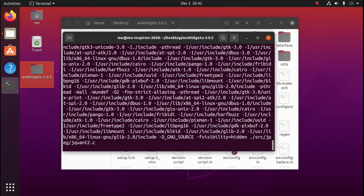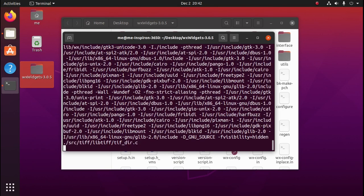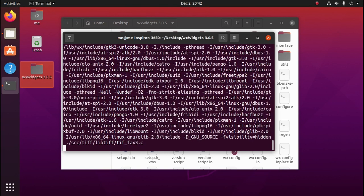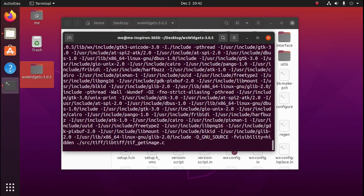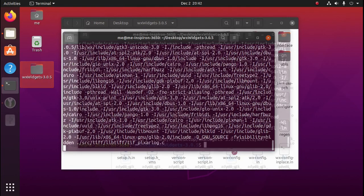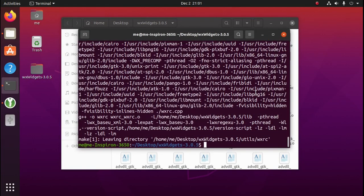Compiling WXWidgets will take a few minutes, so I'm going to pause the video and I'll see you when it's done. Okay everybody, now that WXWidgets has finished compiling, we can install it with the command sudo make install.